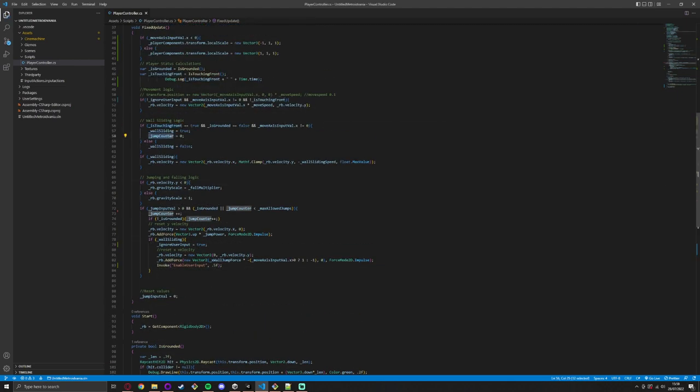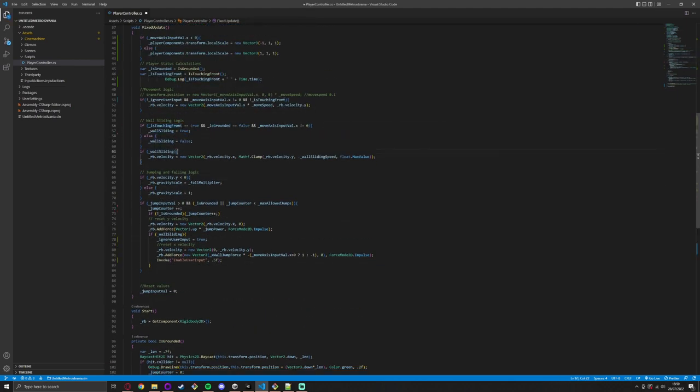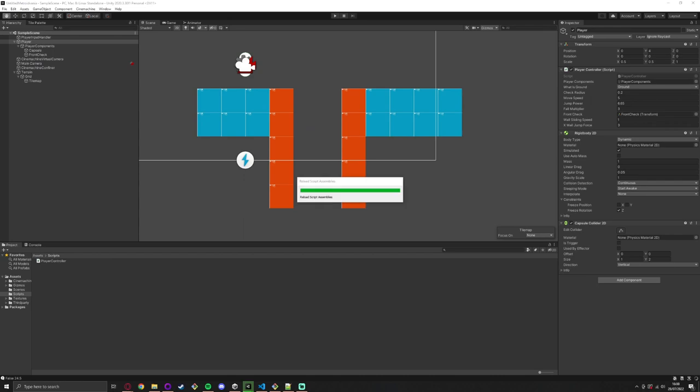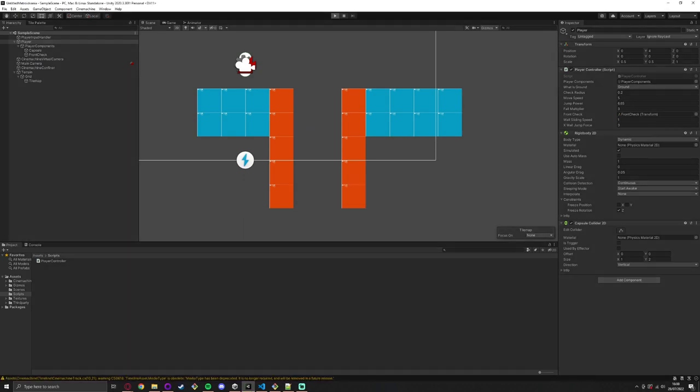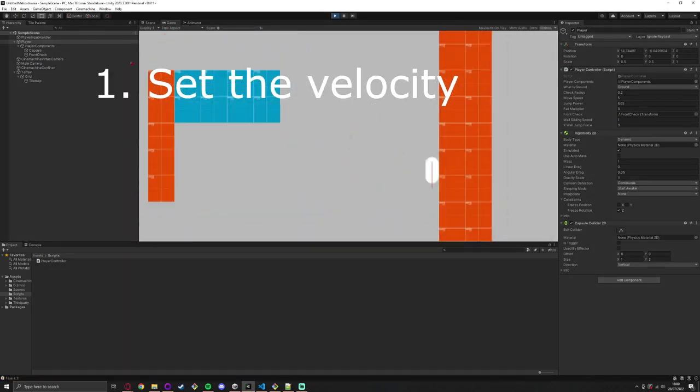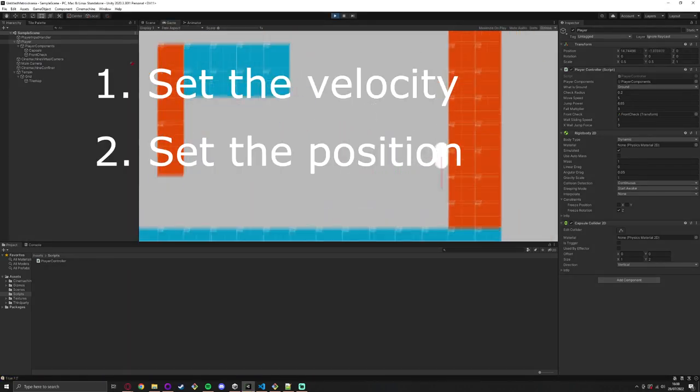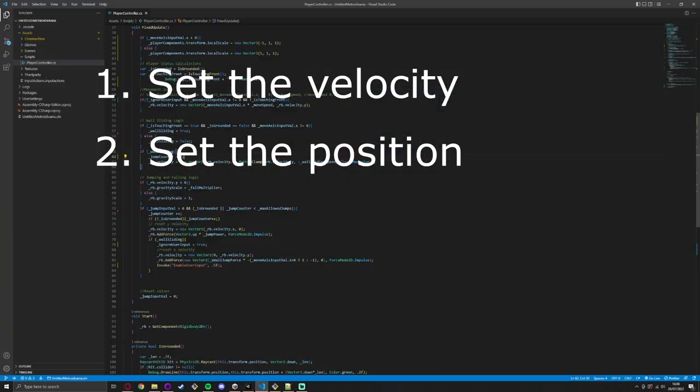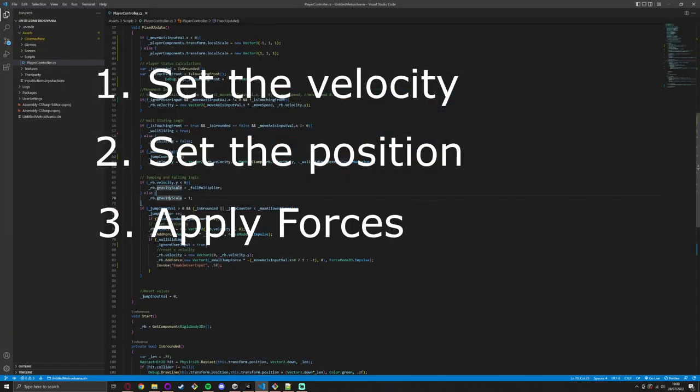When it comes to building the player character there's three ways you can really approach this in Unity. You can set the player's velocity, you can set the player's position every frame, or you can apply forces to the player as a physics object.